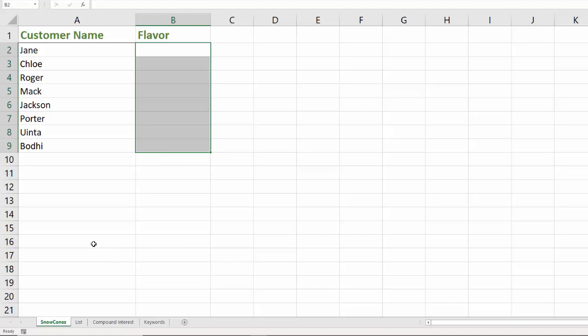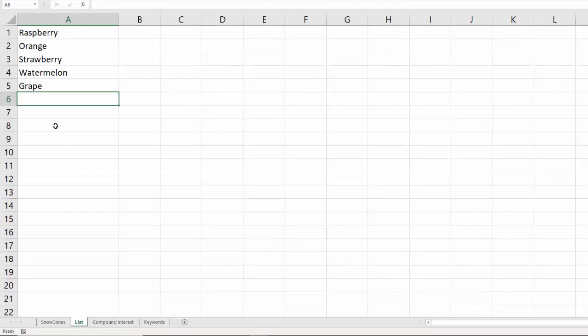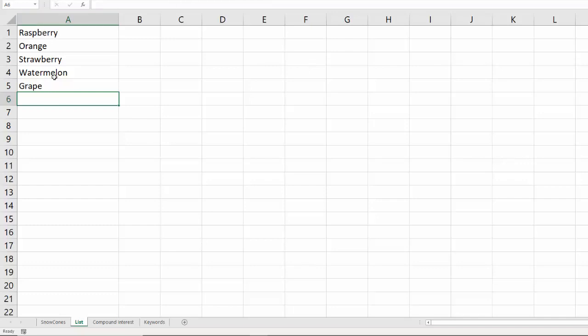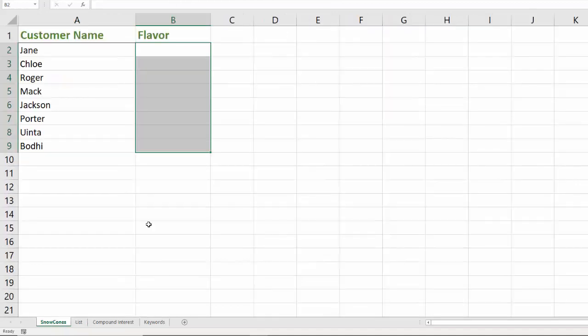I've created a separate spreadsheet with our list. So if I click on the list, all I've done is simply entered in the different names of flavors that we have in stock that we are willing to sell in a spreadsheet right here. Very simple. But that's a separate list in a separate spreadsheet. I'll go back to my snow cones worksheet again.